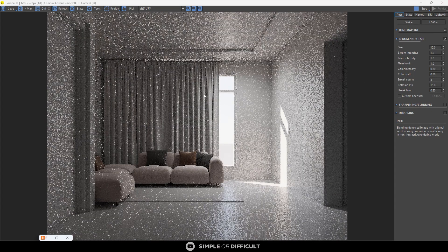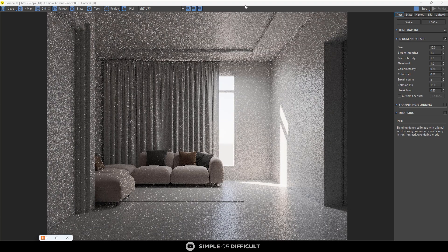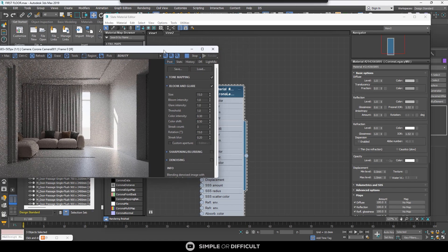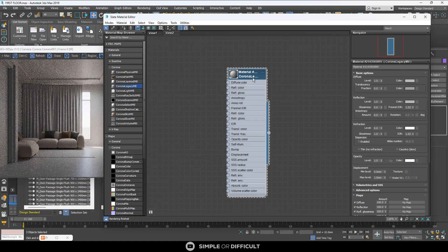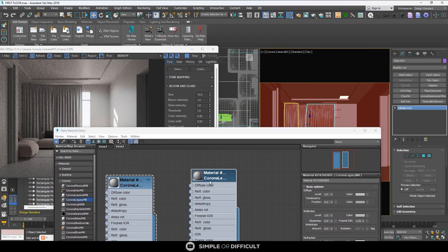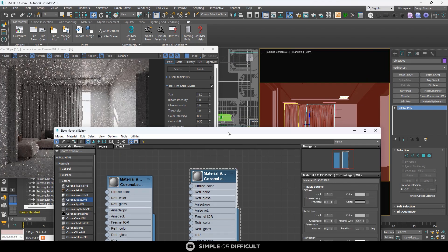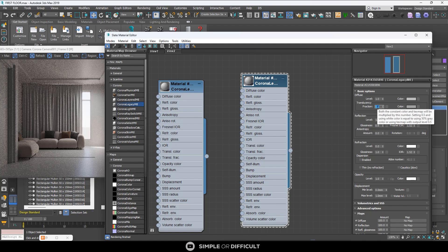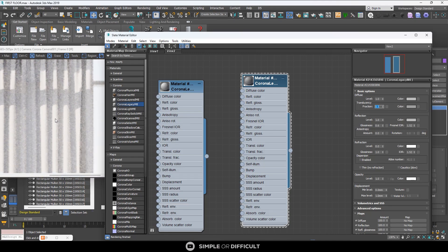Everything is showing as white right now. The first one we're going to create is the transparent, almost see-through one. I'm going to duplicate this, select that curtain which is going to be almost see-through, and apply this material to it. First, I want to adjust the translucency. I'm going to select the translucency fraction, and once I do this it's going to start allowing light to pass through it. I'll set the translucency to 0.5.